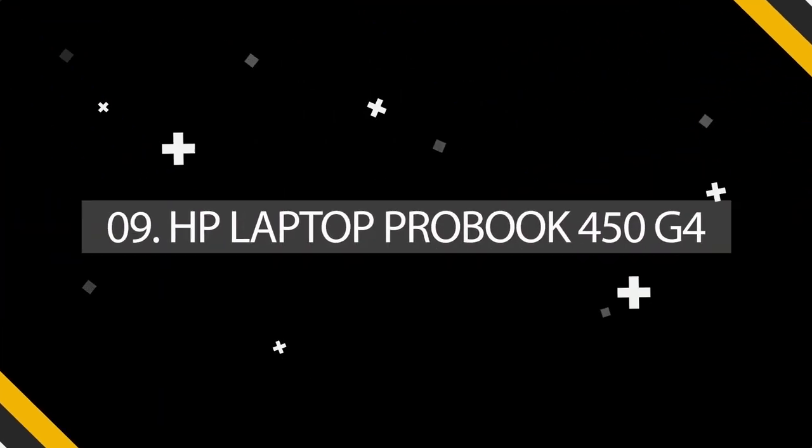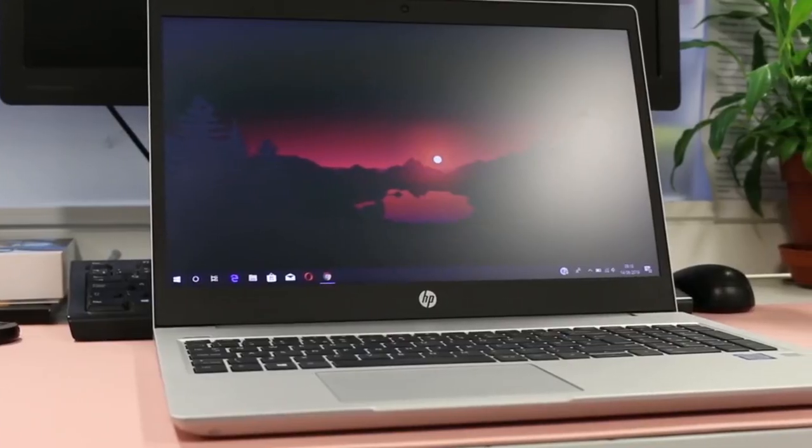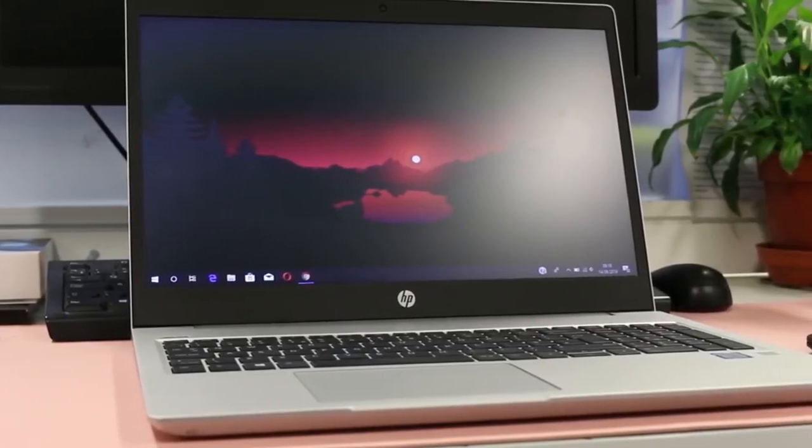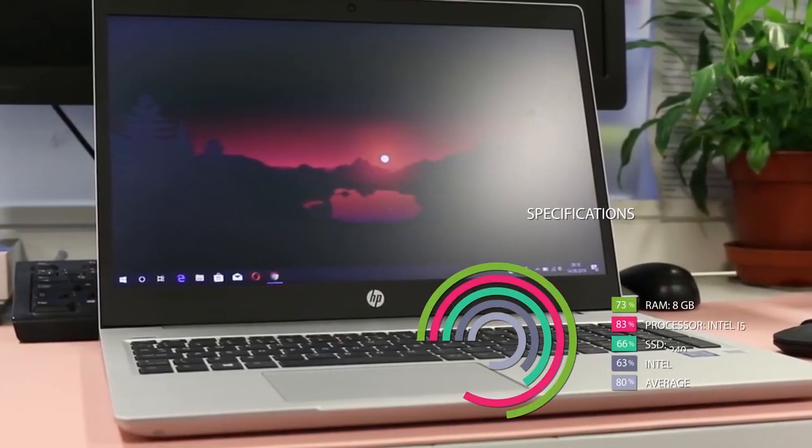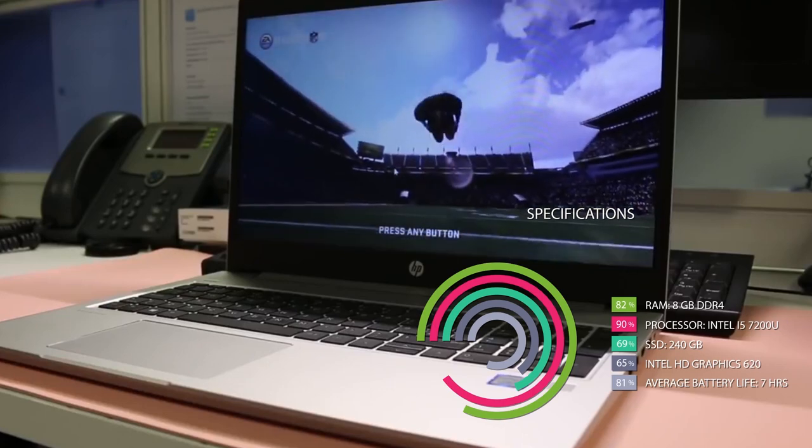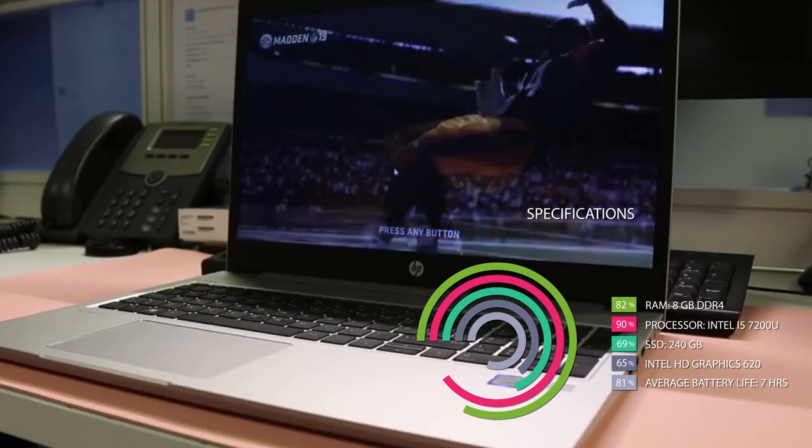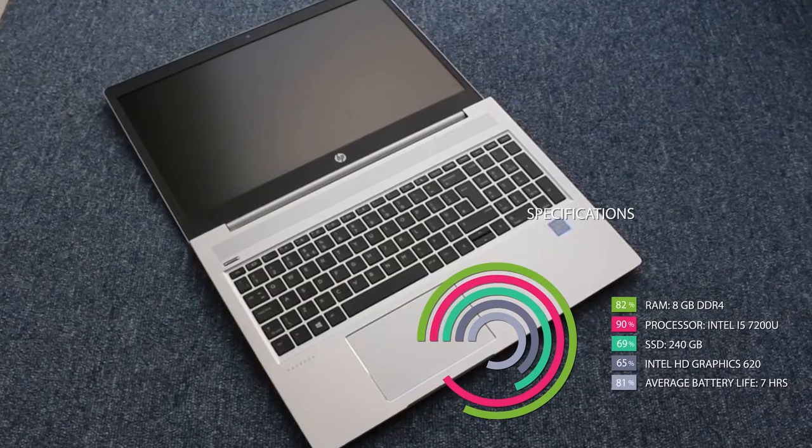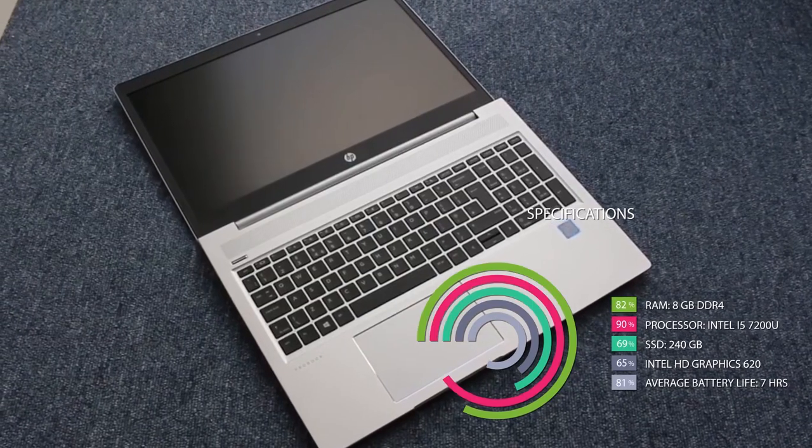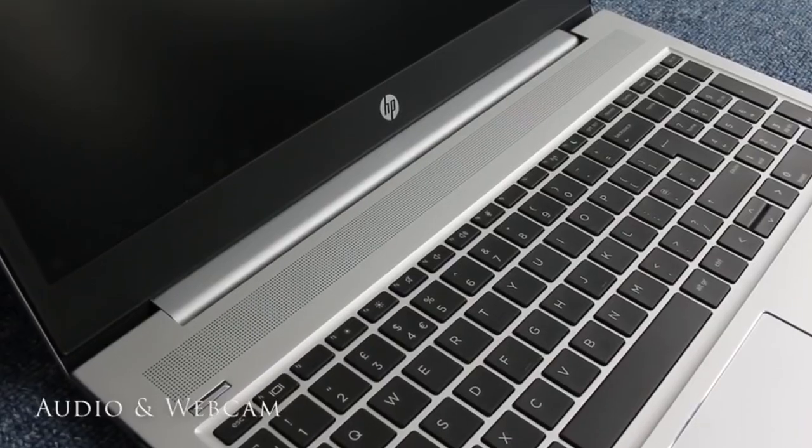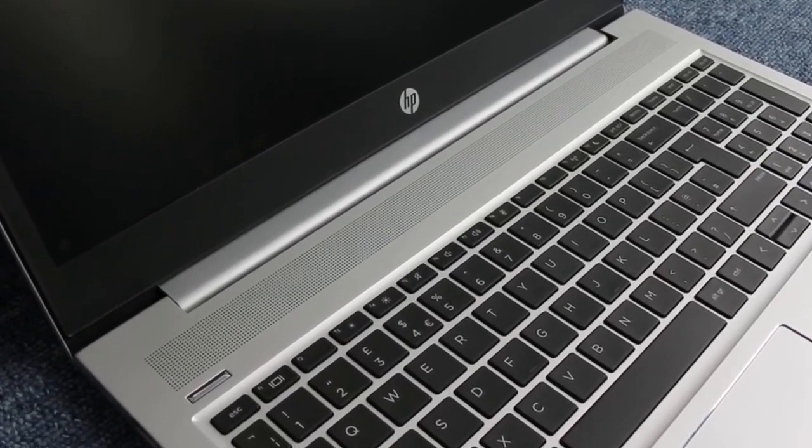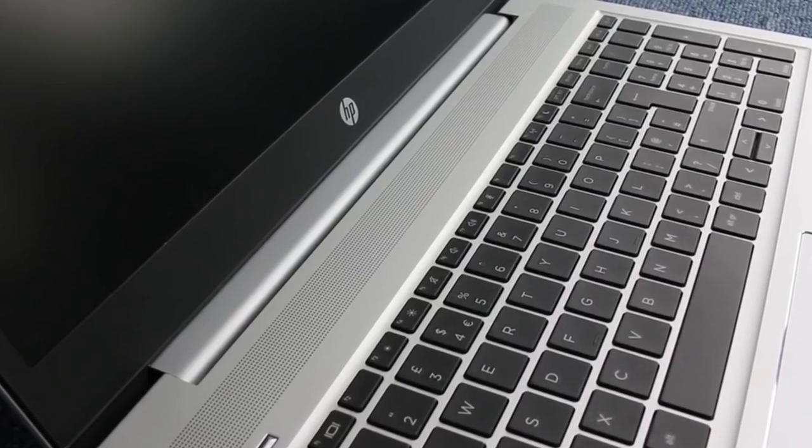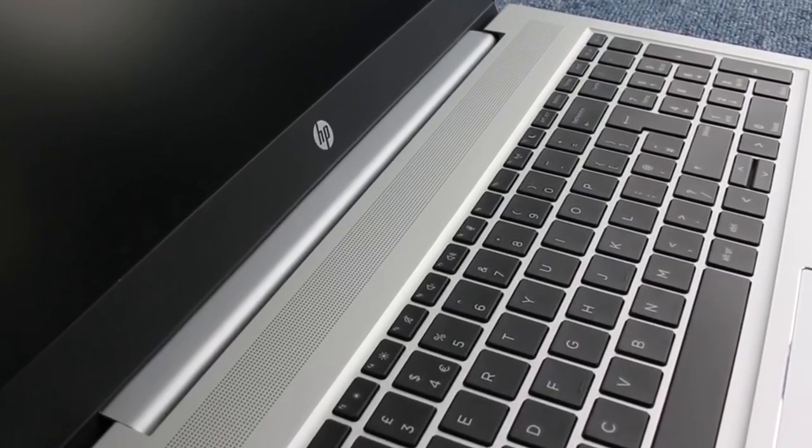And the ninth one on our list is HP Laptop ProBook 450 G4. Specifications: RAM 8GB DDR4, Processor Intel i5-7200U, HDD 240GB, Average battery life 7 hours, Graphics Intel HD Graphics 620.